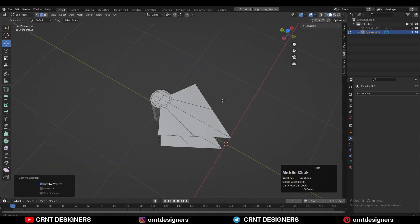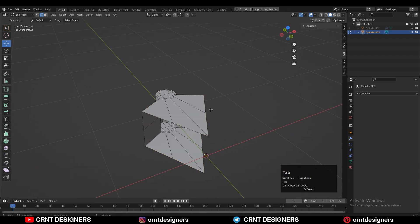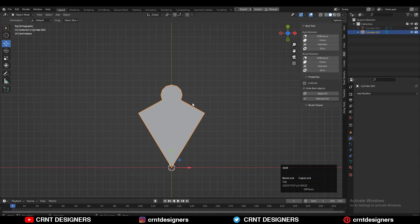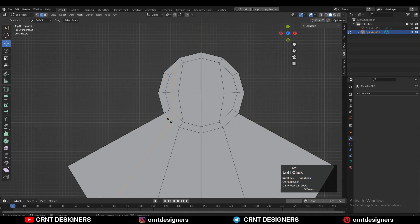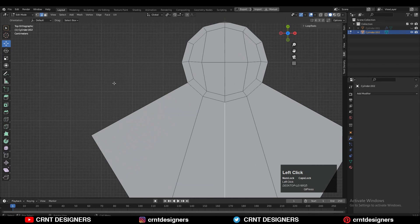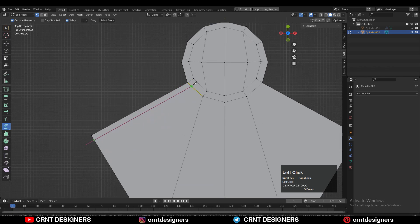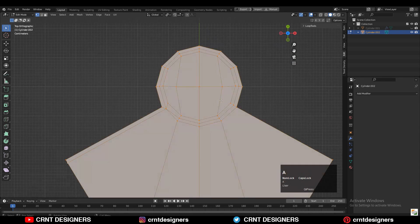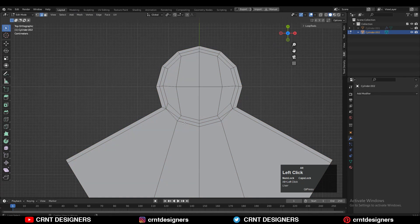We need to create the right loop structure on the model. Use the Knife tool to create a cut and build that loop structure. Add a loop cut, select these vertices and merge them at the center. Then select everything and use Mesh > Symmetrize along the X axis.